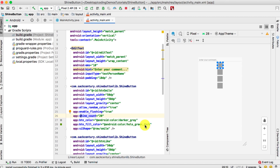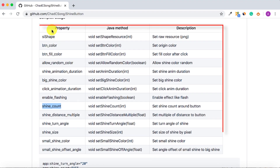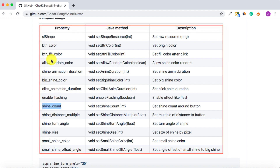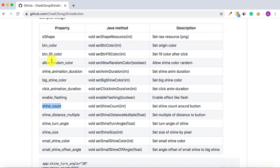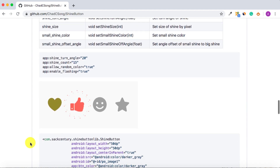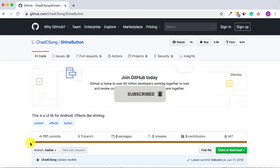The library has many more attributes — this column shows the XML attributes, this one shows the equivalent Java methods, and the descriptions explain what each one does. That wraps up this tutorial — I hope you enjoyed it. Thank you so much for watching and happy coding!